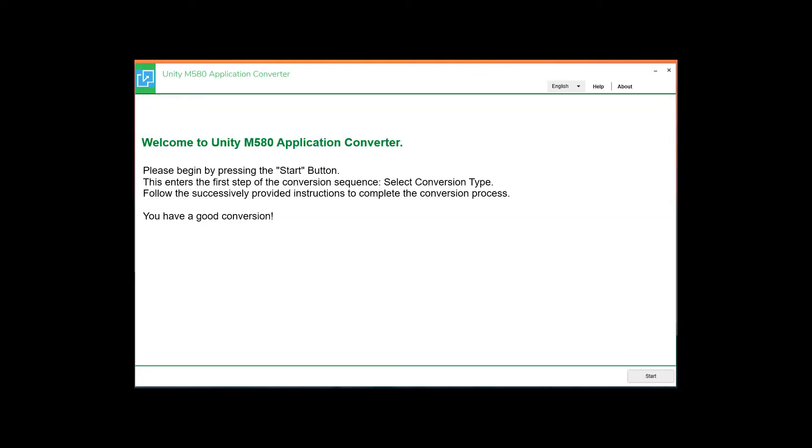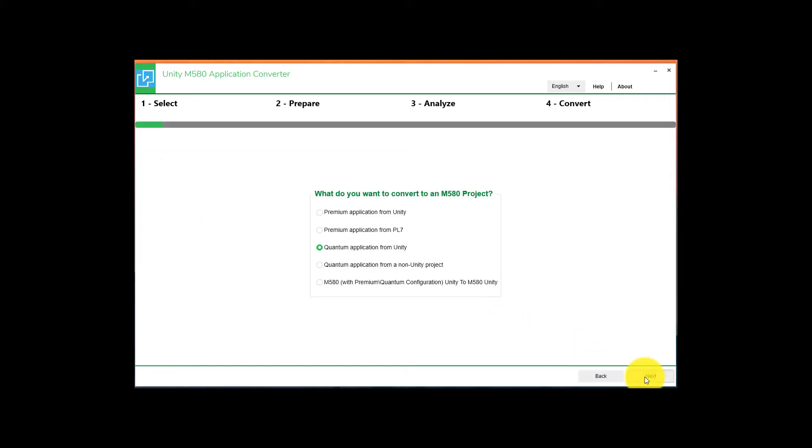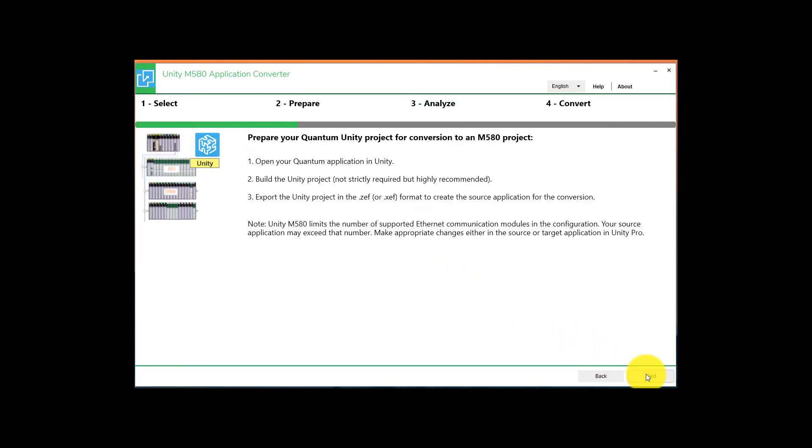The next step is to use the UMAC tool to convert the Quantum program file to an M580 with X80 I/O. Open the UMAC tool and select Start. Select Quantum Application for Unity. Select Next.